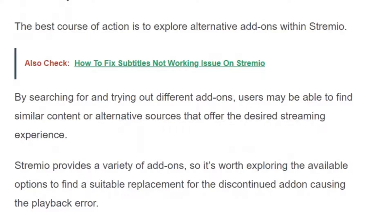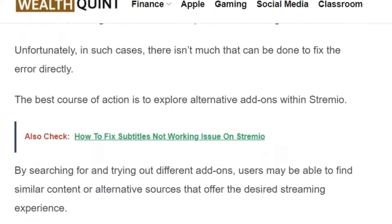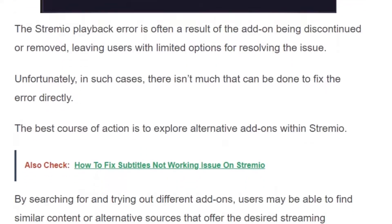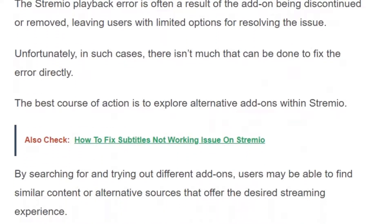If the issue is not fixed, then you need to go for alternative add-ons. By searching for and trying out different add-ons, users may be able to find similar content or alternative sources that offer the desired streaming experience.